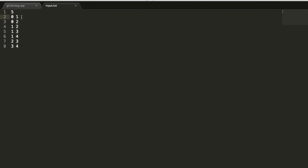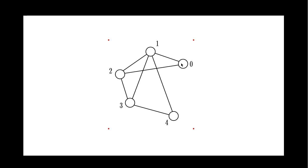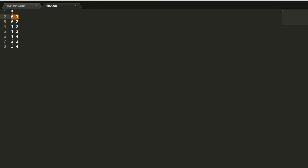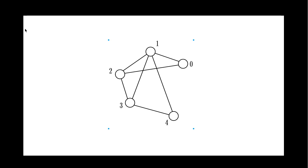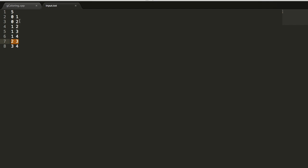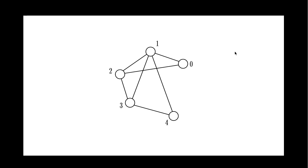So here you can read zero, one. And it means that this node zero is connected to this node one and one, two, two, three. You can see here two, three, one, two and so on.